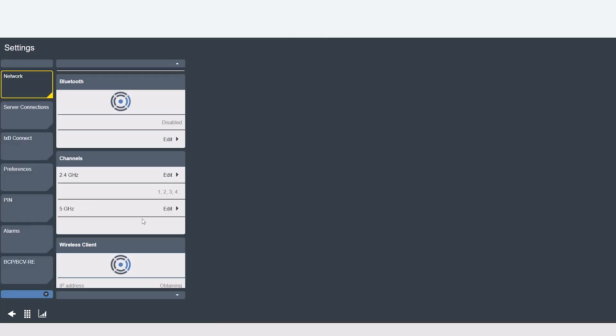Now going back to the network tab on the Bluetooth window this is where you would set up your Bluetooth connection from the controller to your tools.